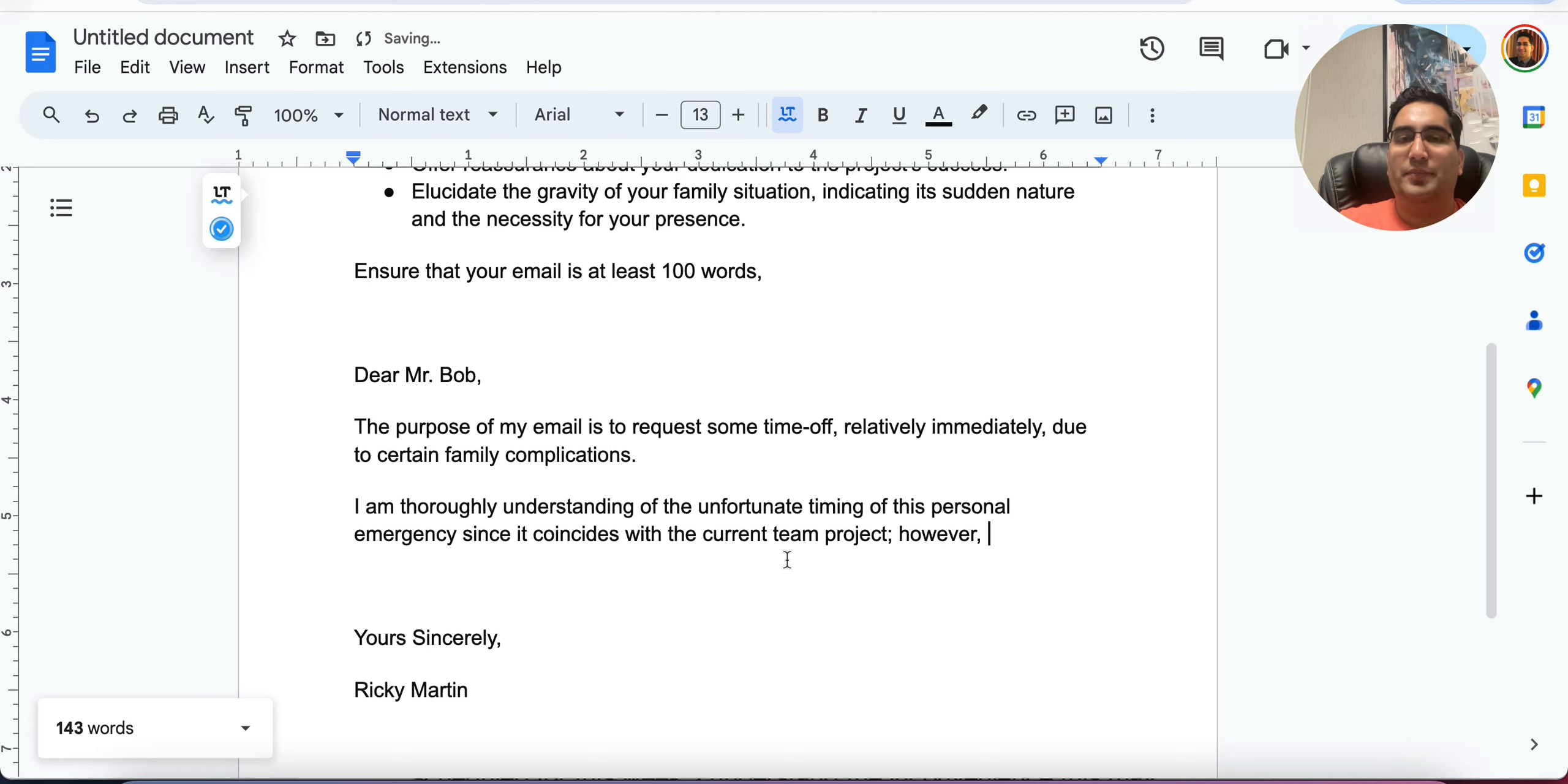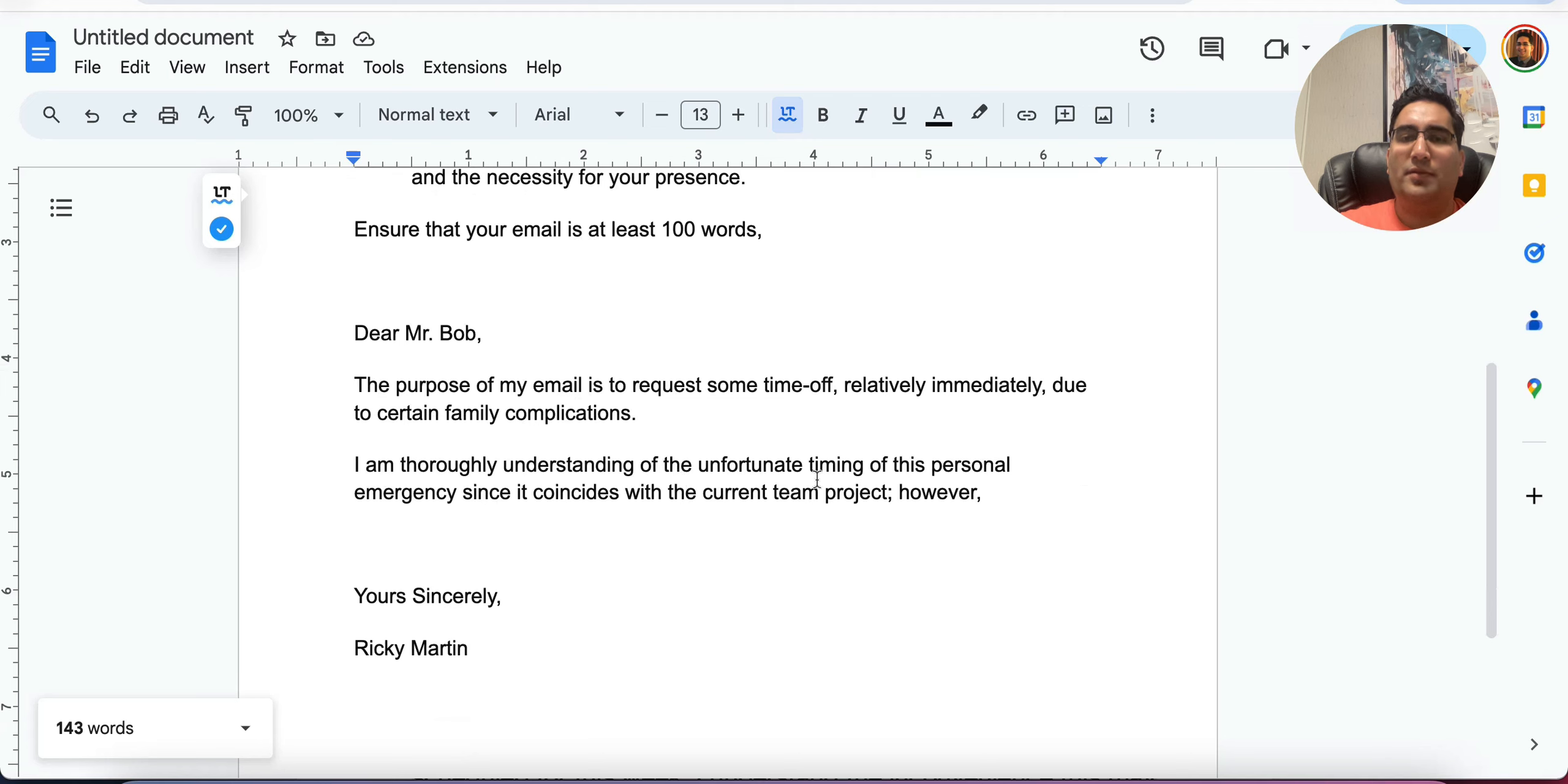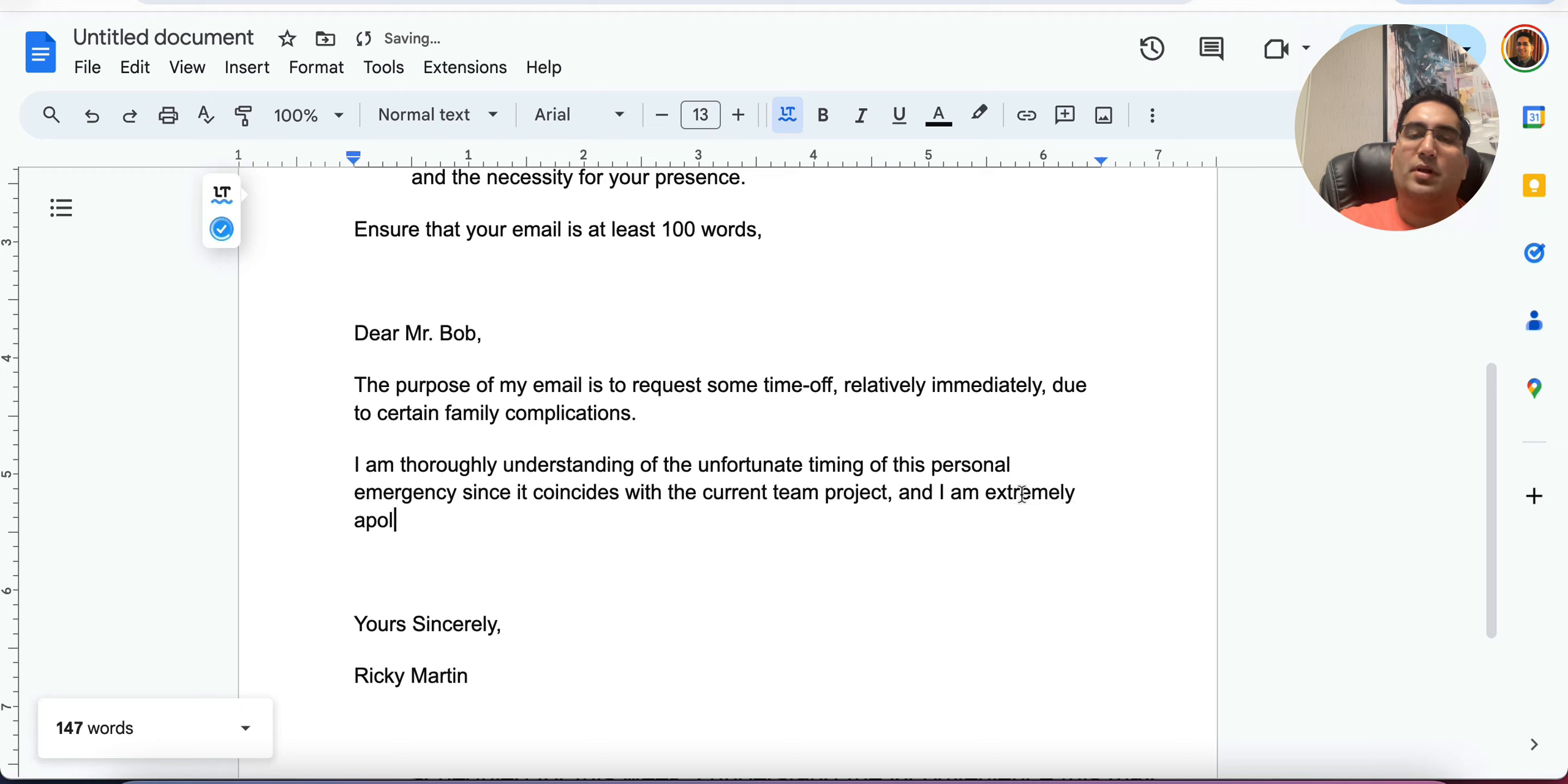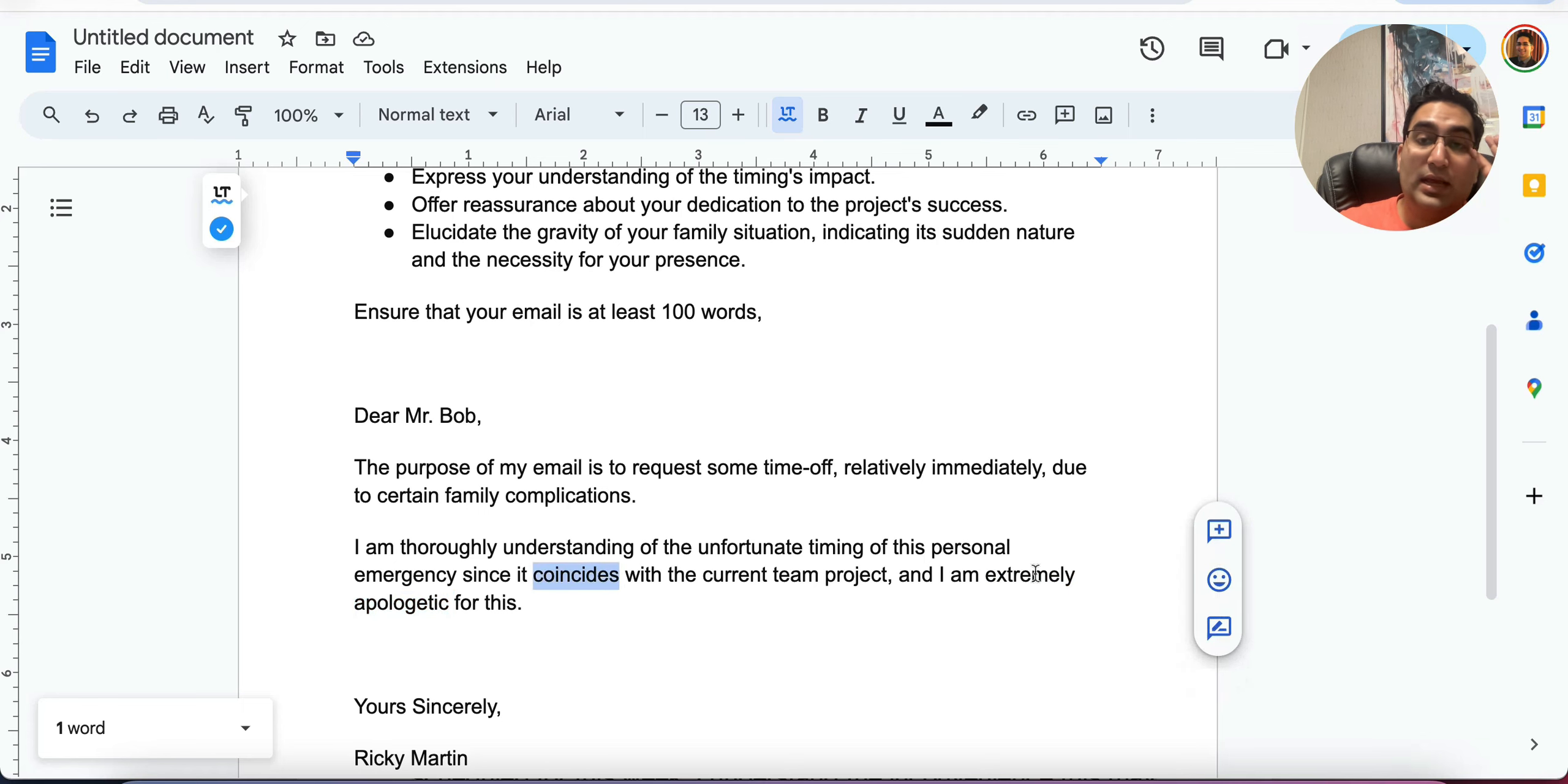However, so I want to express my understanding. So I have expressed it here. Let's see again. I am thoroughly understanding of the unfortunate timing of this personal emergency. Since it coincides with the current team project. However, all right, let's do this. And I am extremely apologetic for this. Okay. So you again have to express, you have to show your emotions extremely apologetic, advanced word apologetic, advanced word coincides.